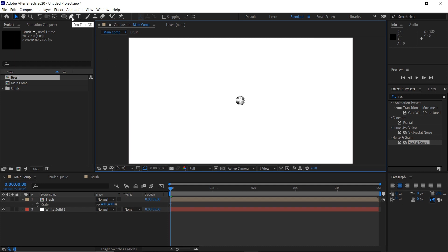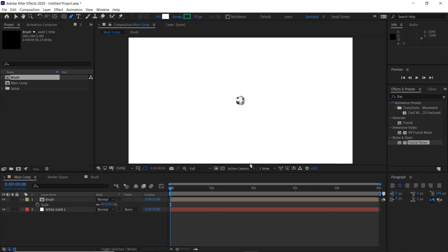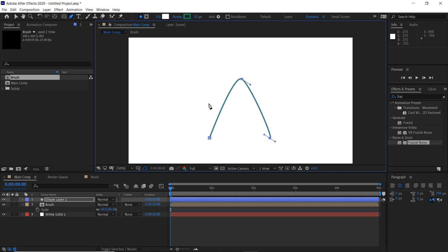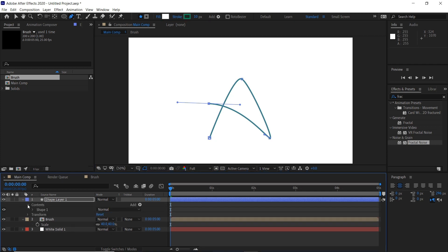Then we'll grab our pen tool and we'll draw whatever letter or shape we're going to draw. I'm just going to go with a simple A, so this kind of shape. And then we'll pull this down until we've got our path.